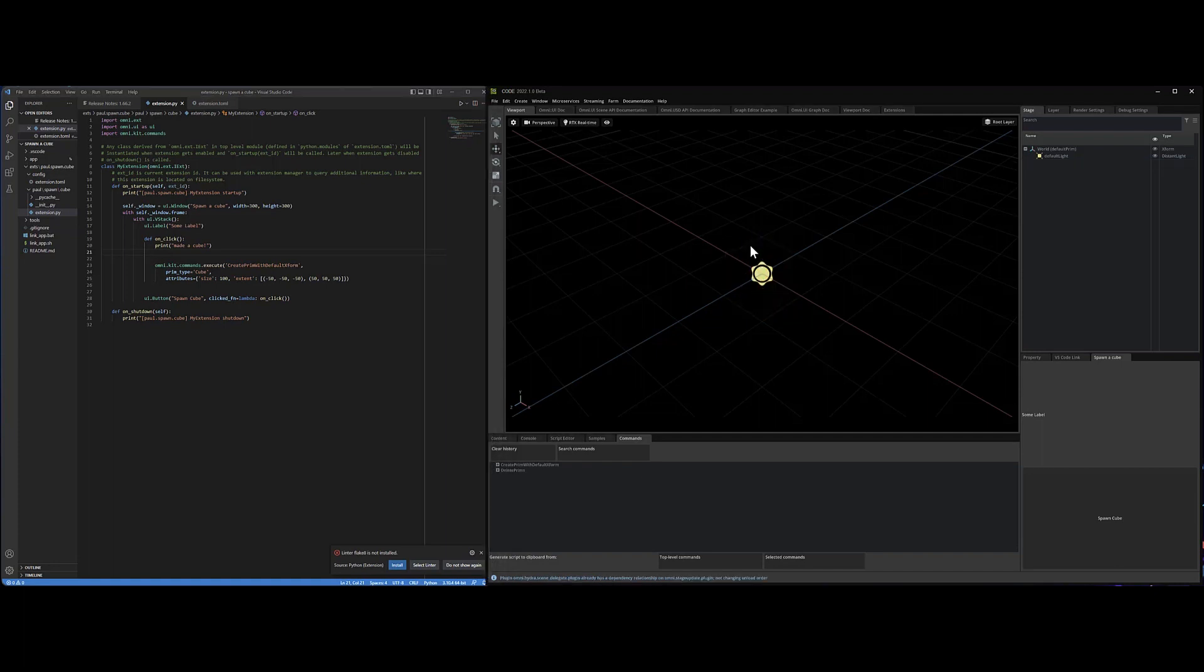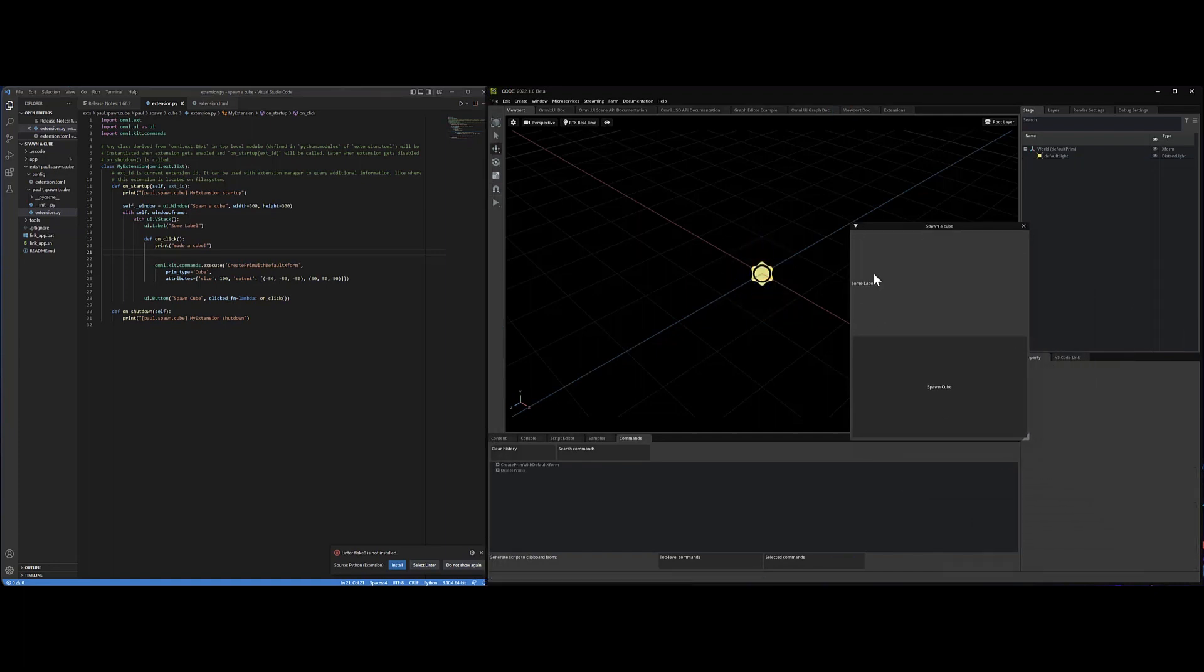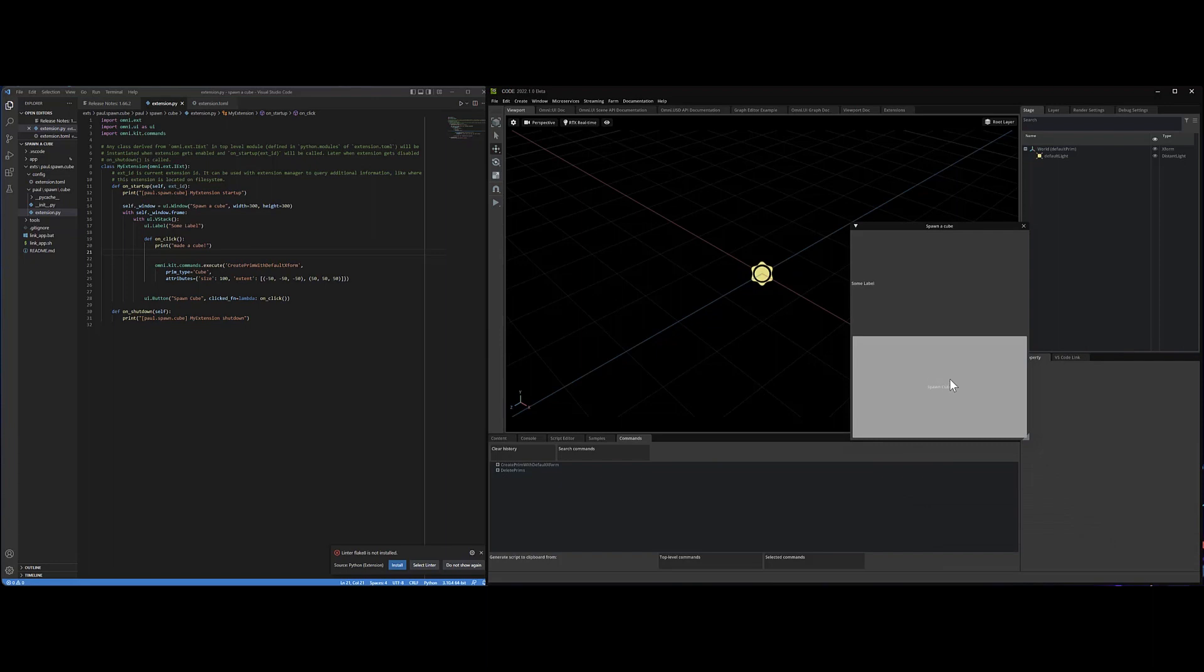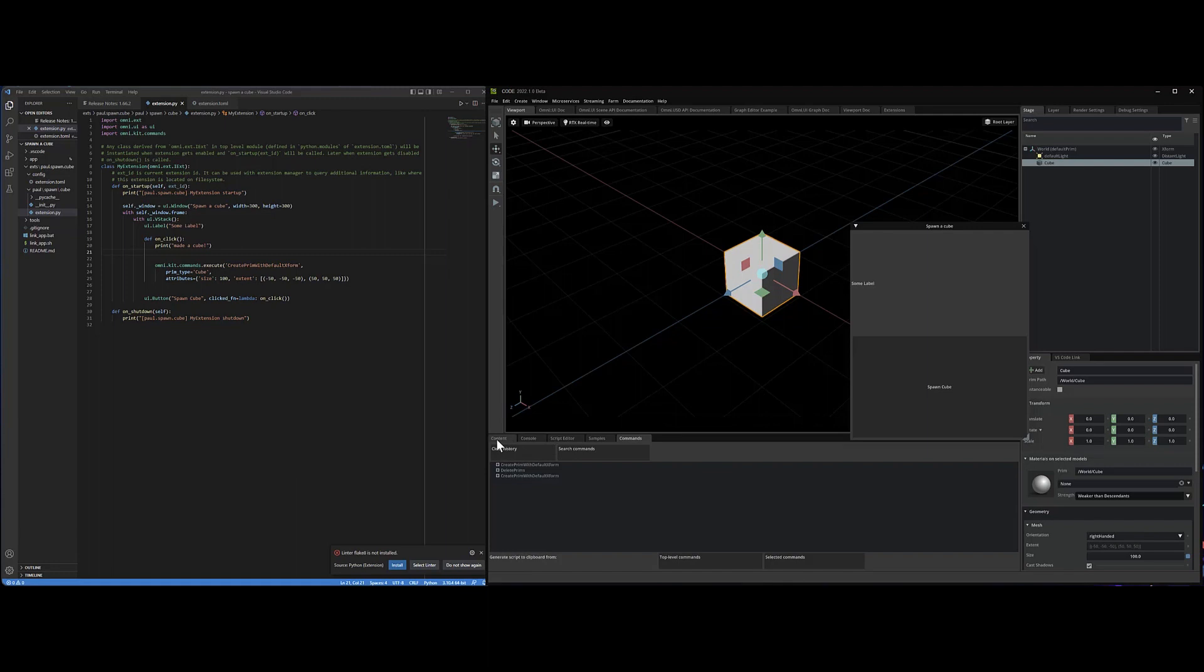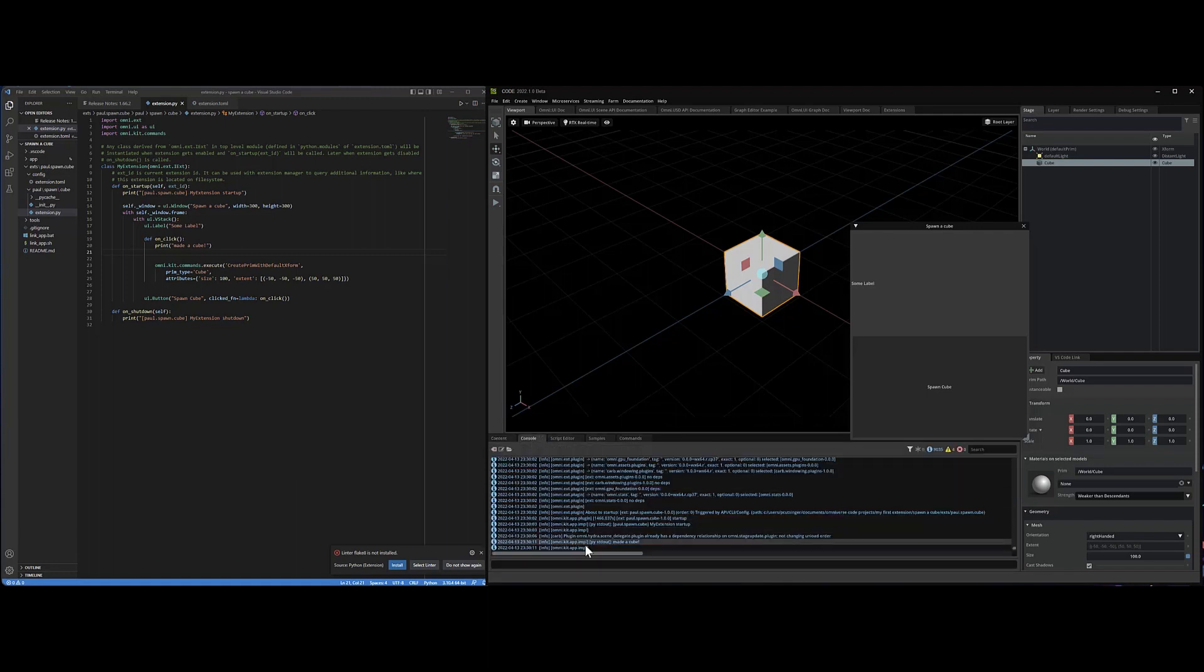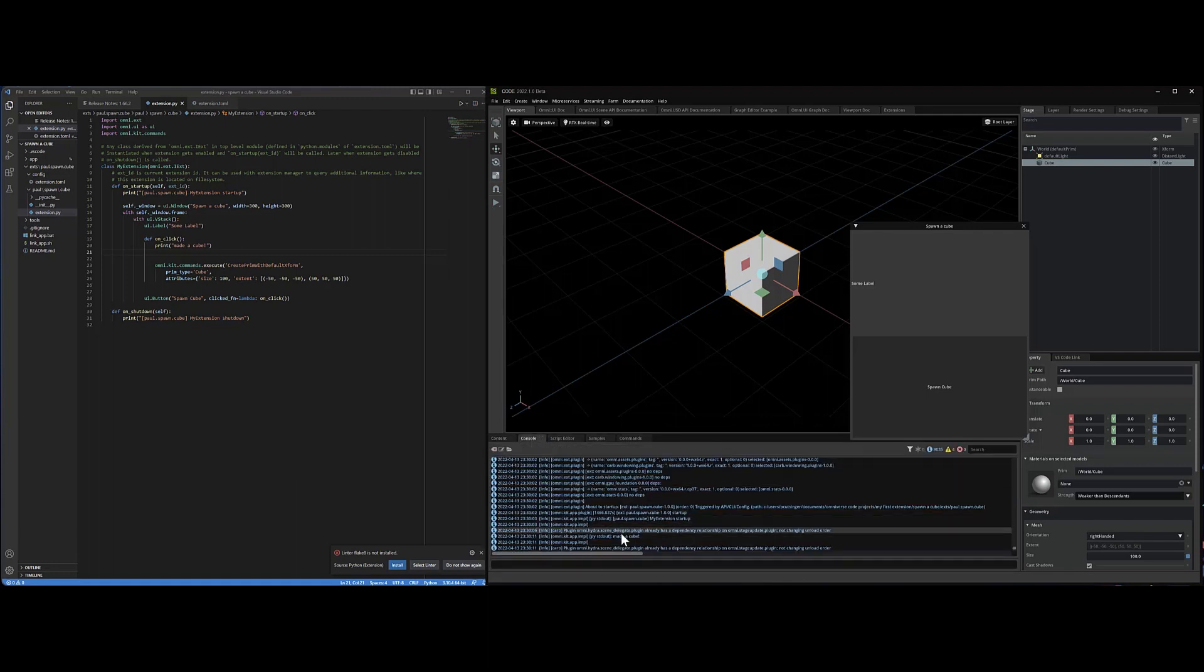Let's delete this cube from the scene. We'll grab our little thing and we go spawn a cube. And there it is. And it said in our console, made a cube.